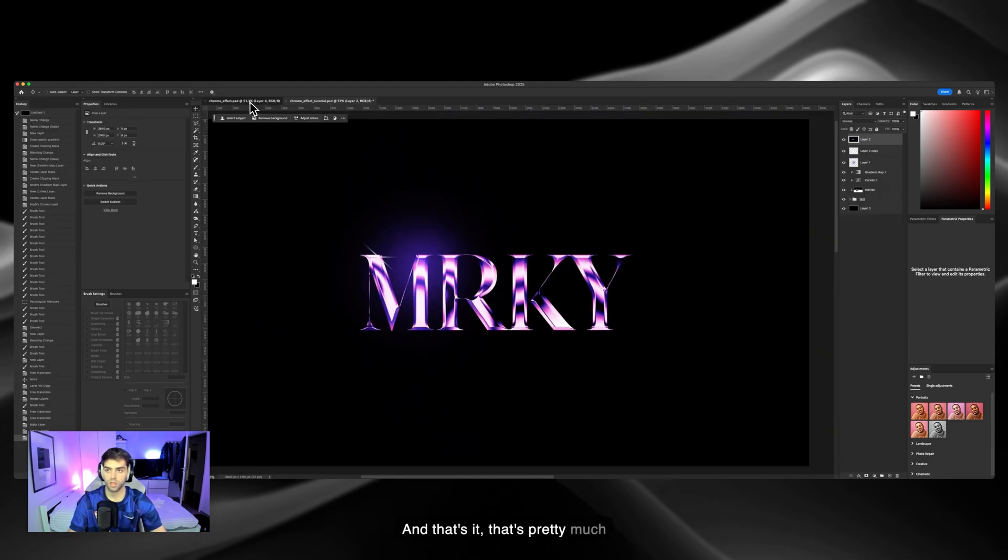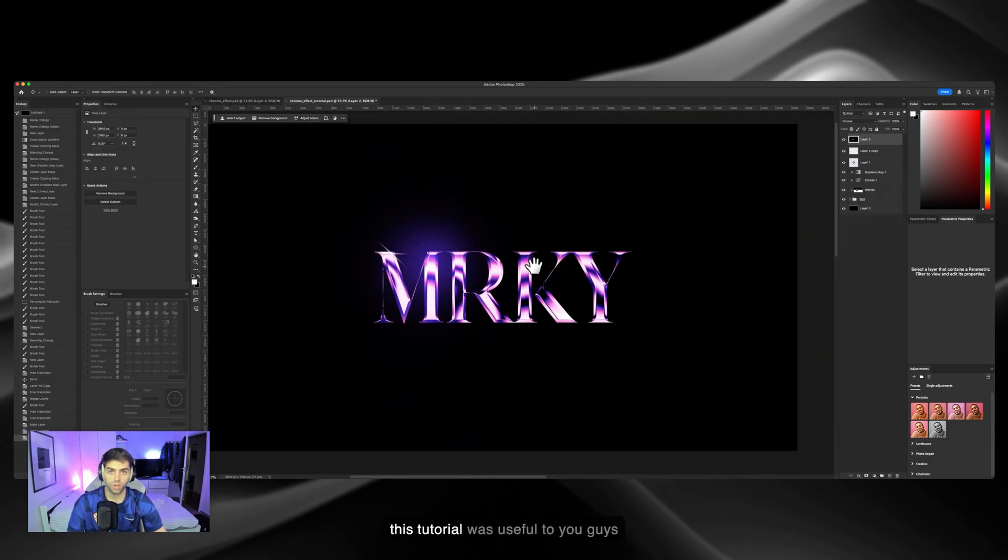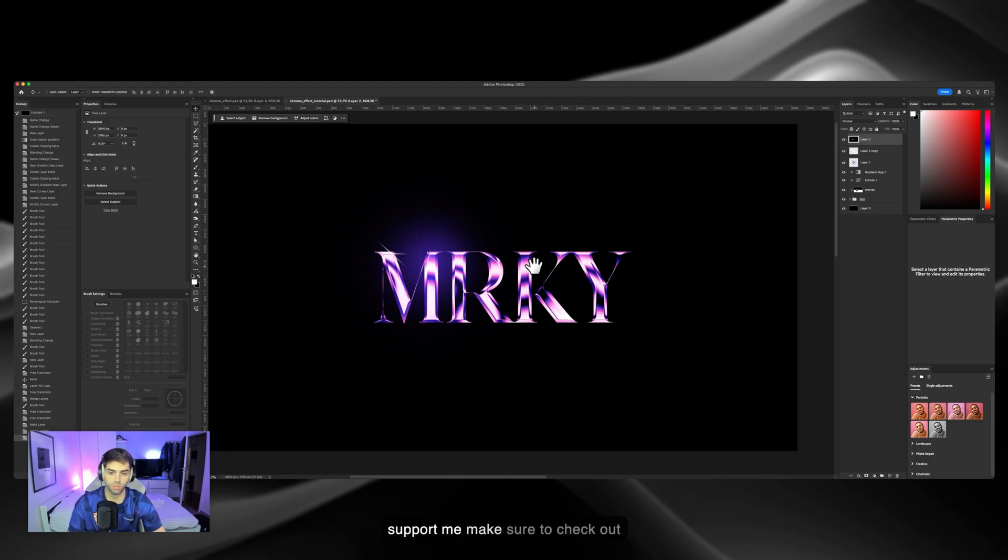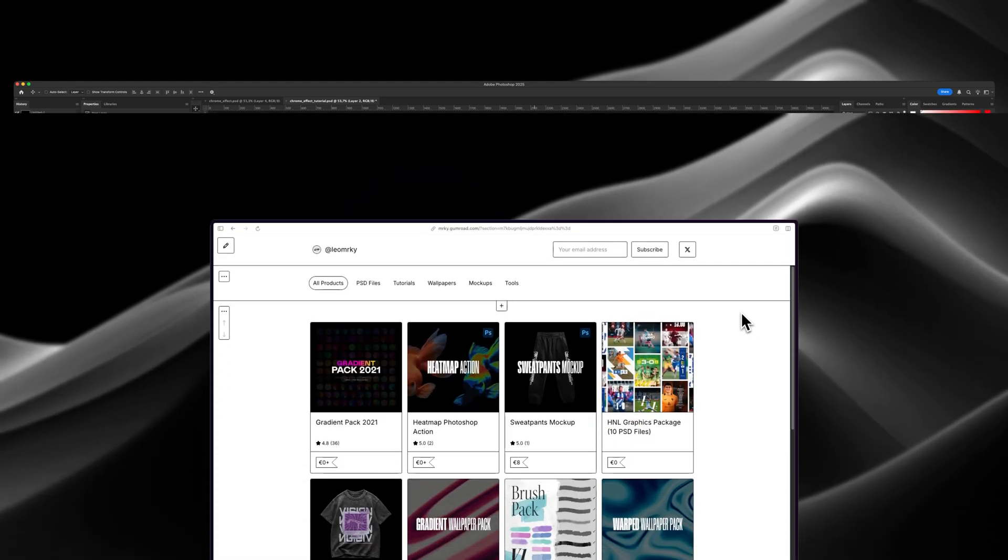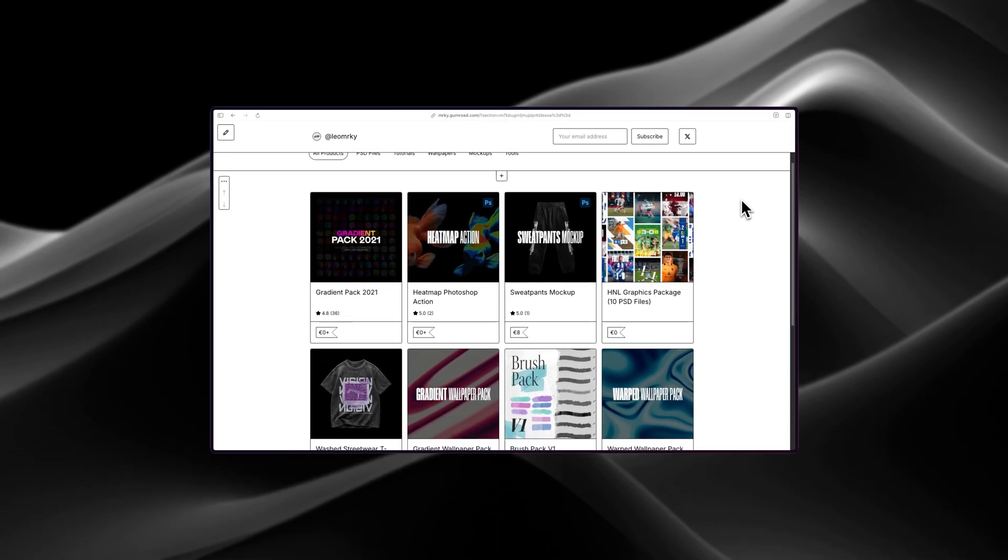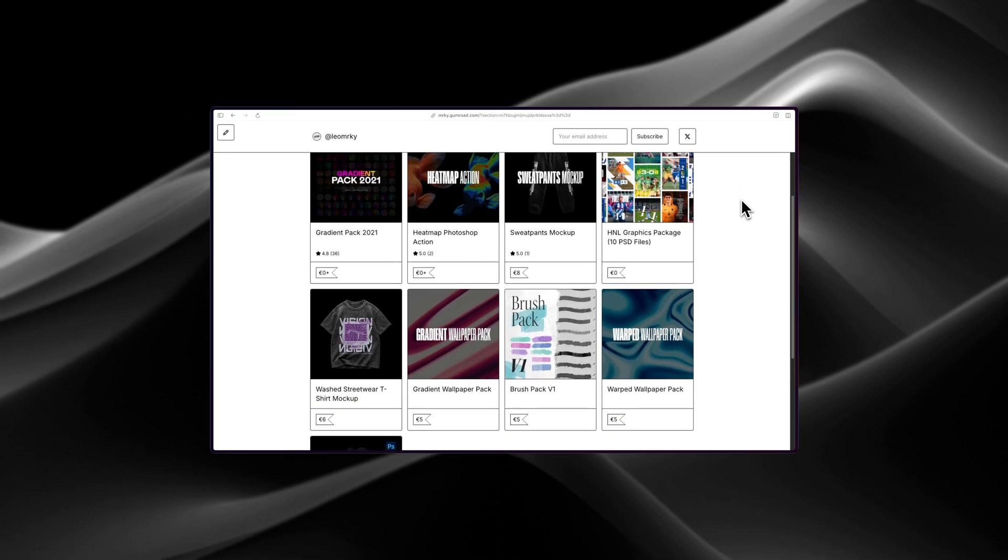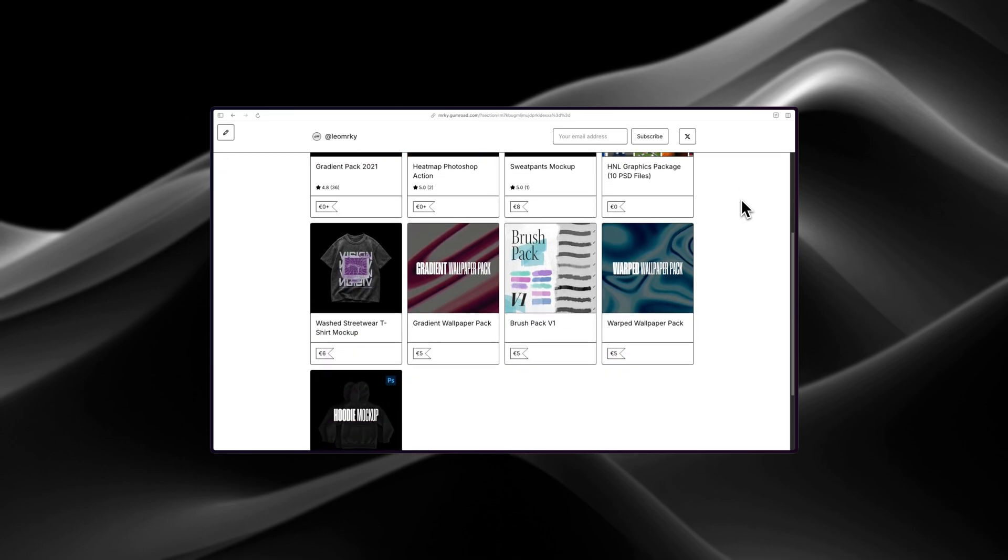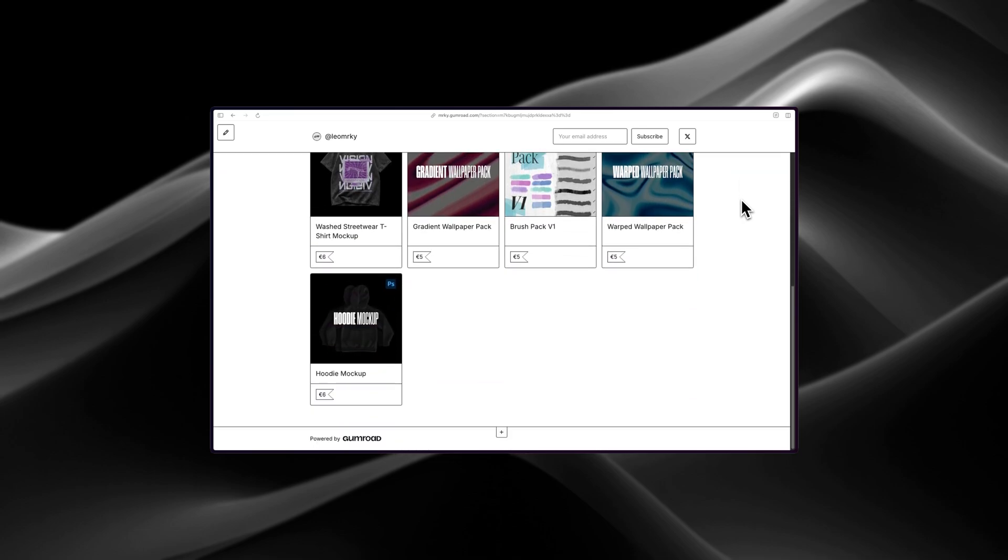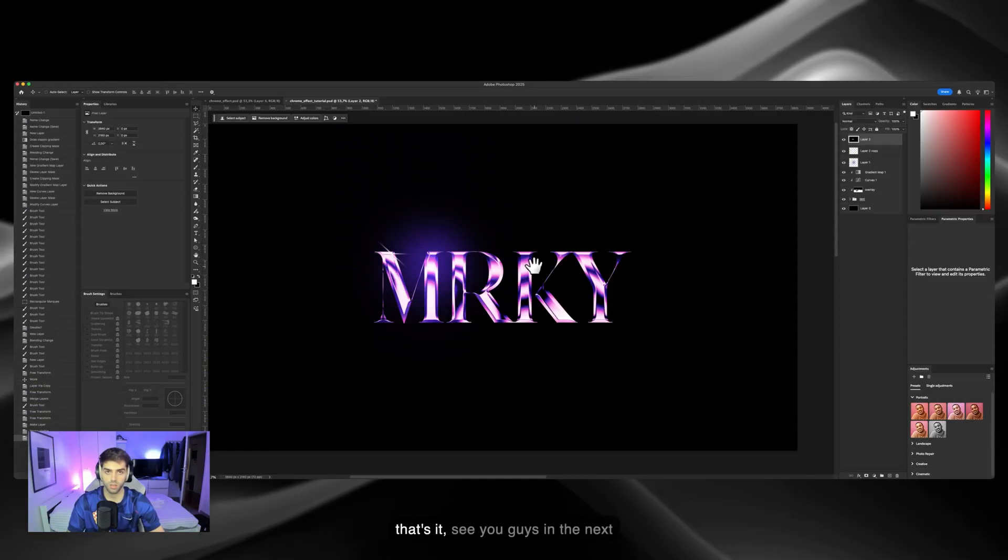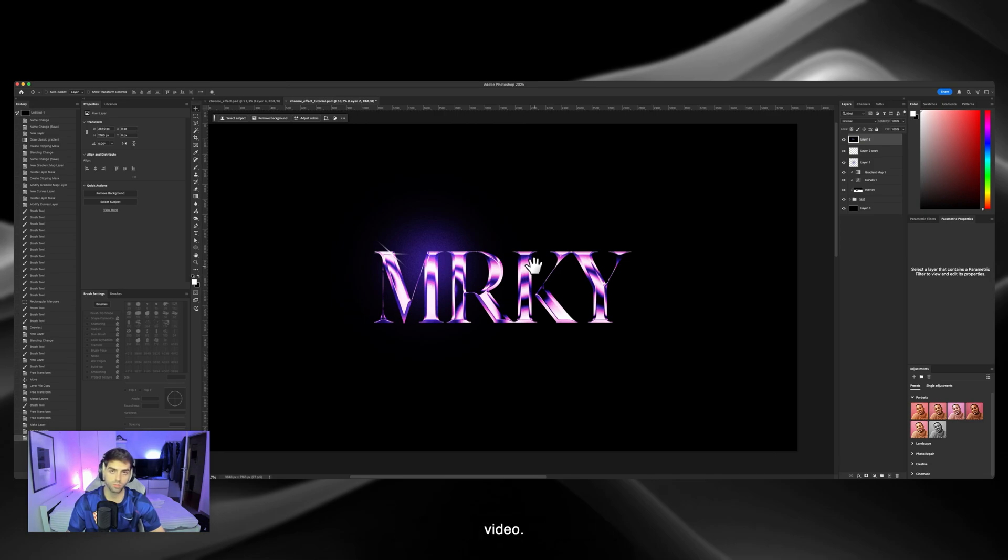I hope this tutorial was useful to you guys. I'm gonna leave the PSD down in the description. And also, if you want to support me, make sure to check out my Gumroad store where you can find free or paid assets that will help you in your design. And yep, that's it. See you guys in the next video. Peace.